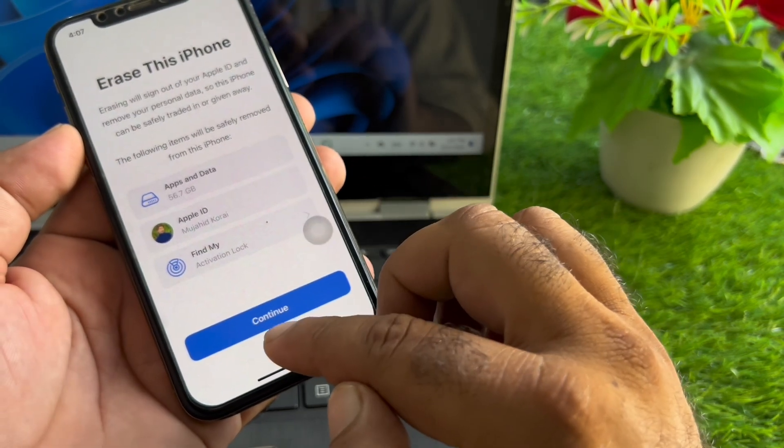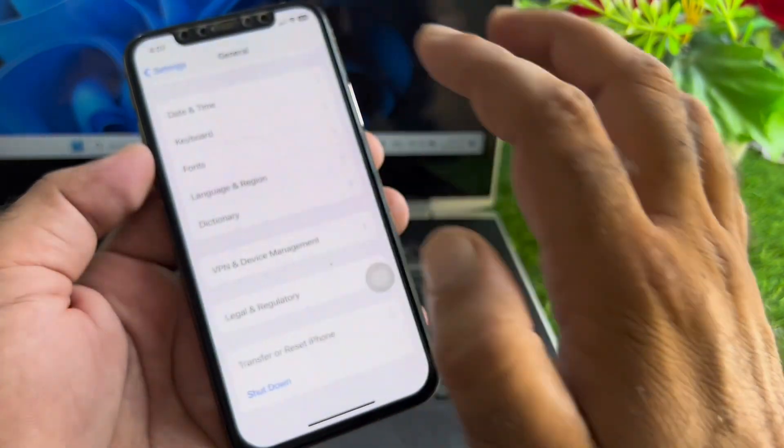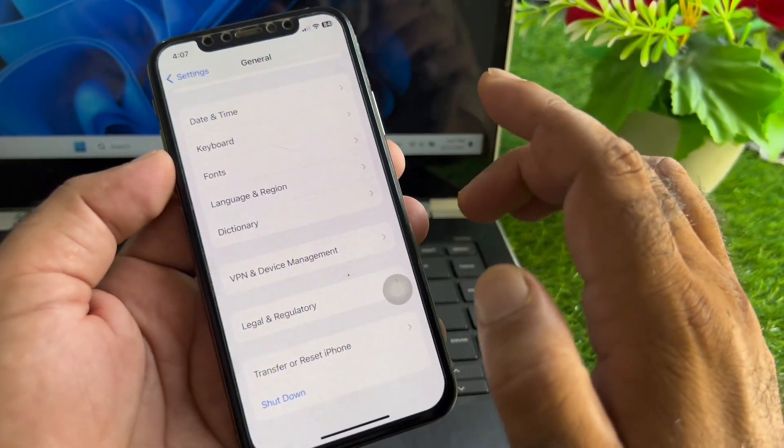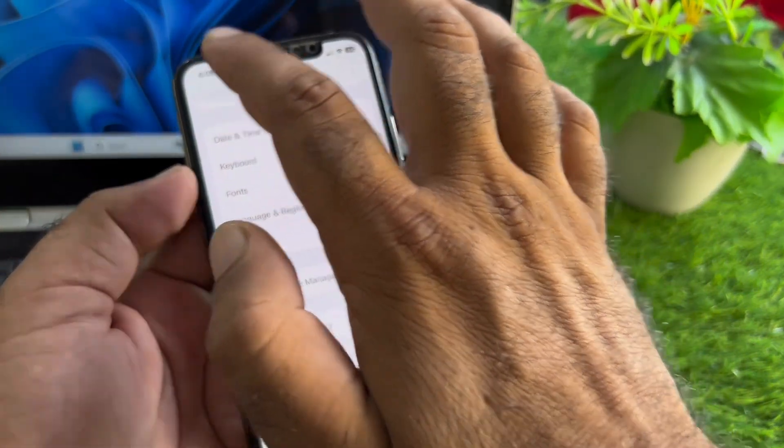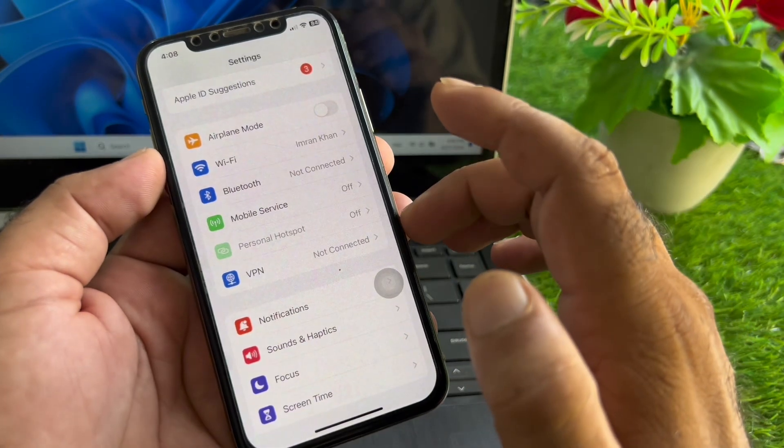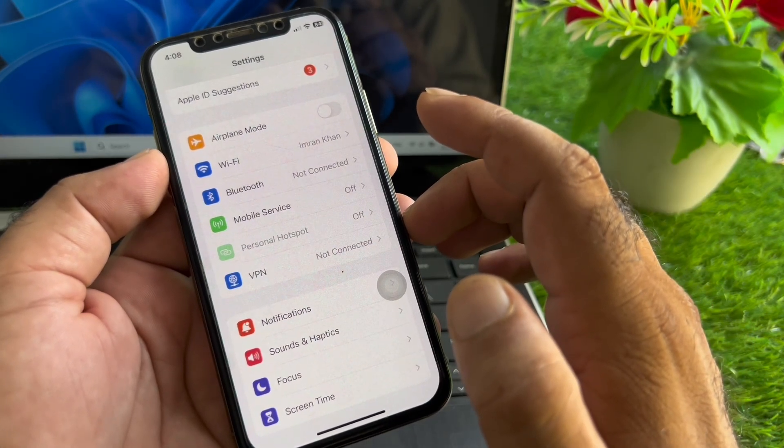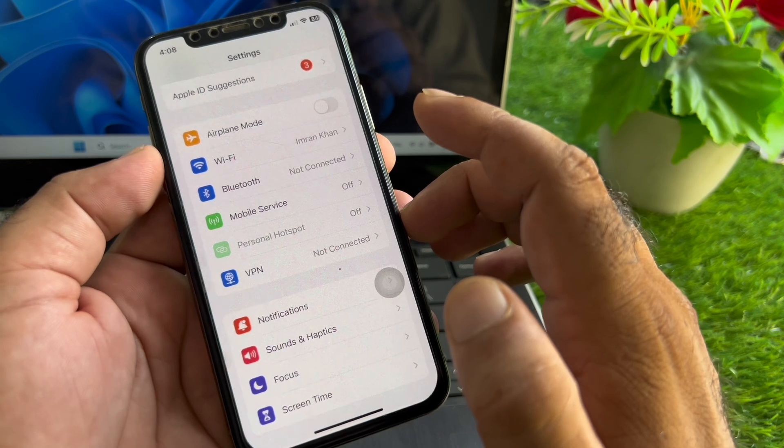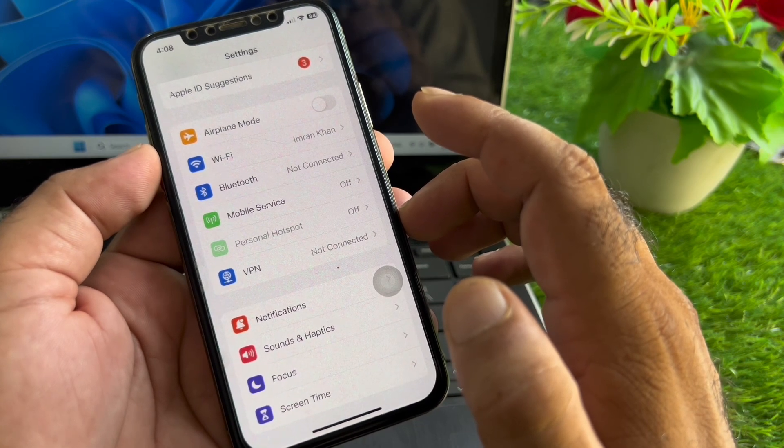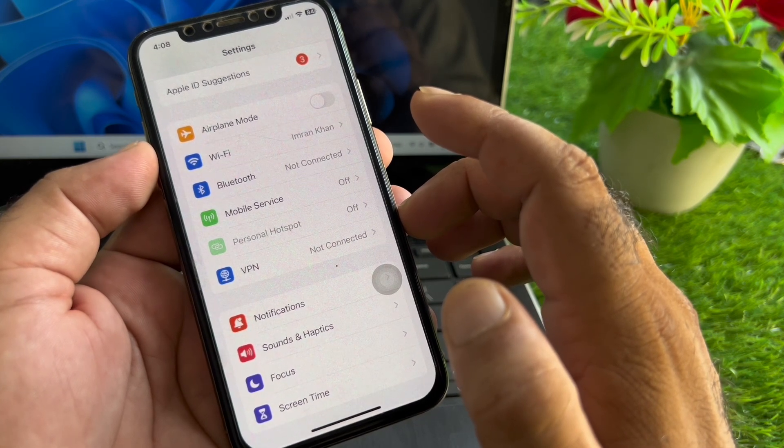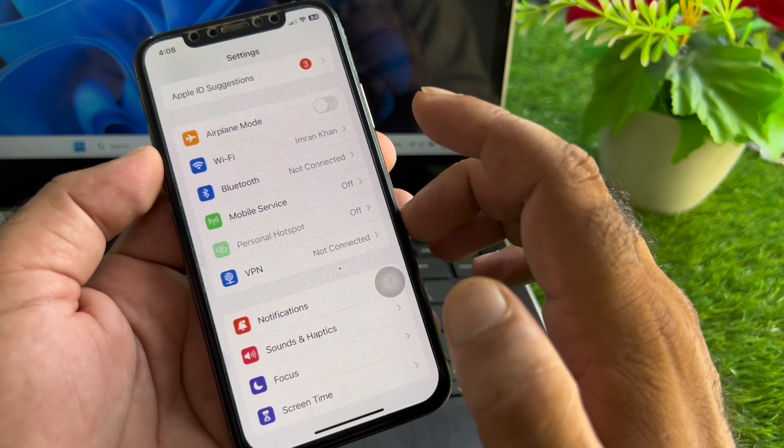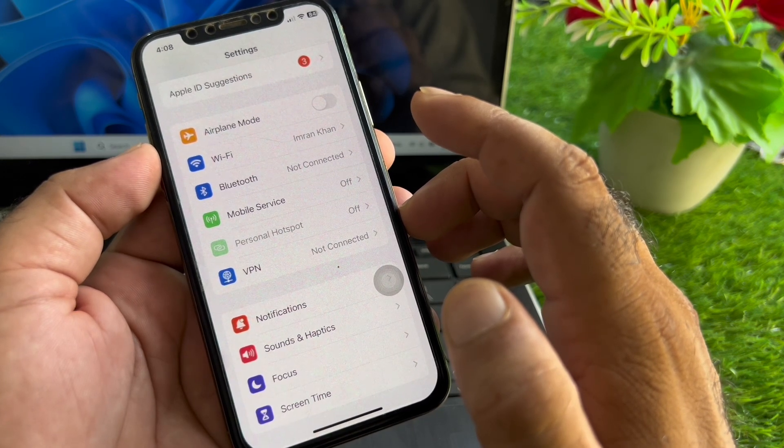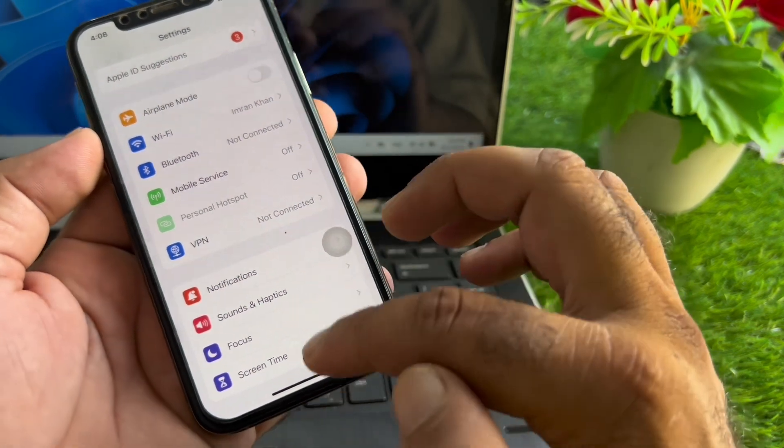If your problem is still not fixed by all these methods, then contact Apple Support team or your nearest Apple customer care. Tell them your problem and they will fix it. They may replace your Face ID sensor or the display of your iPhone to resolve the issue.